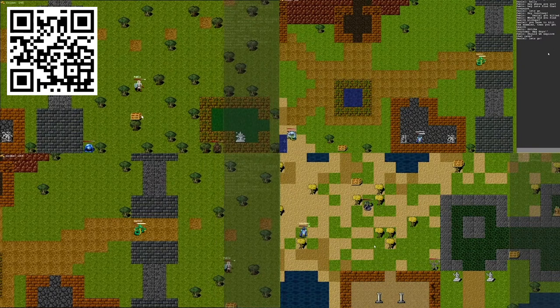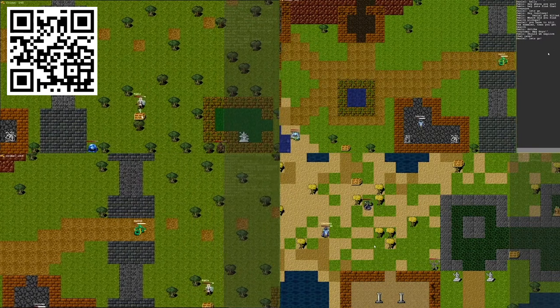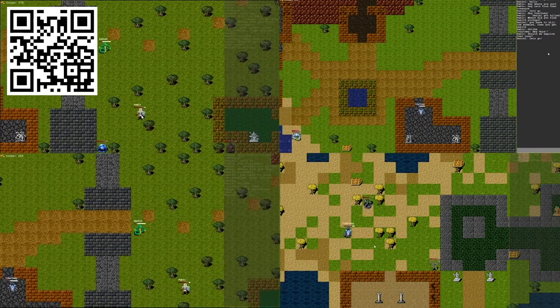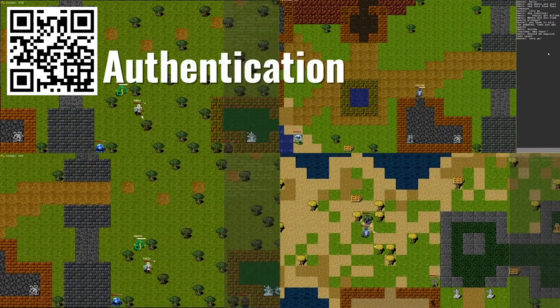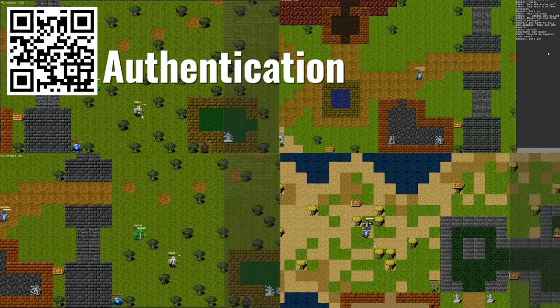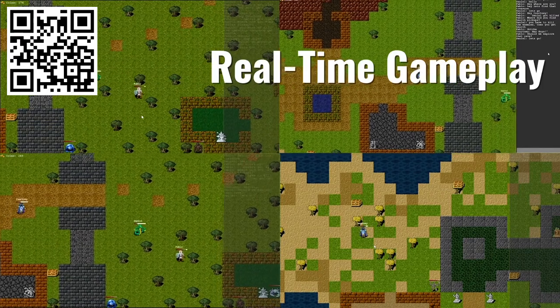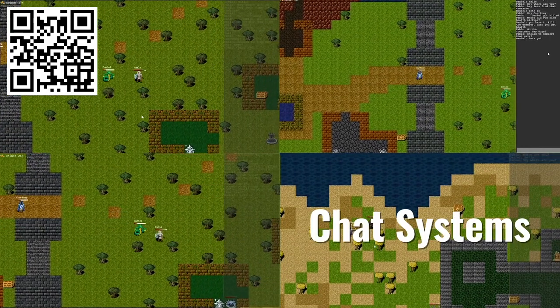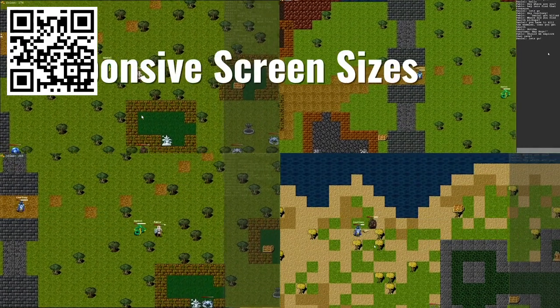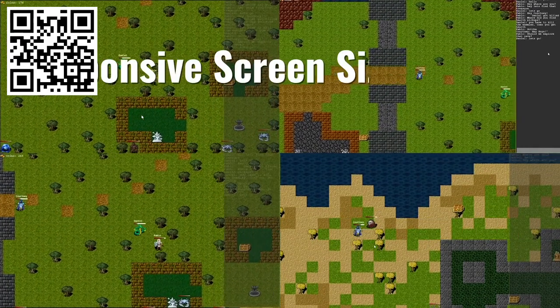You'll learn how to build an RPG from scratch using Phaser and add core features, such as user authentication, real-time gameplay, avatar selection, chat systems, and responsive screen sizes.